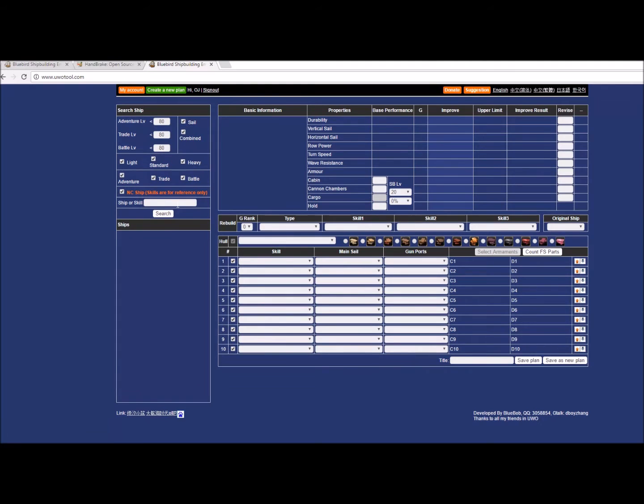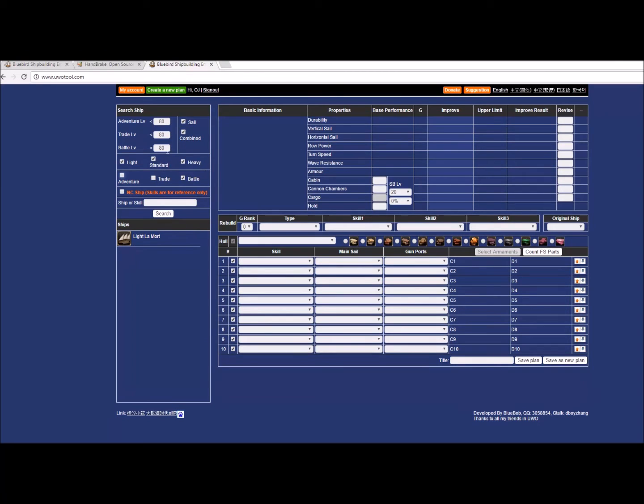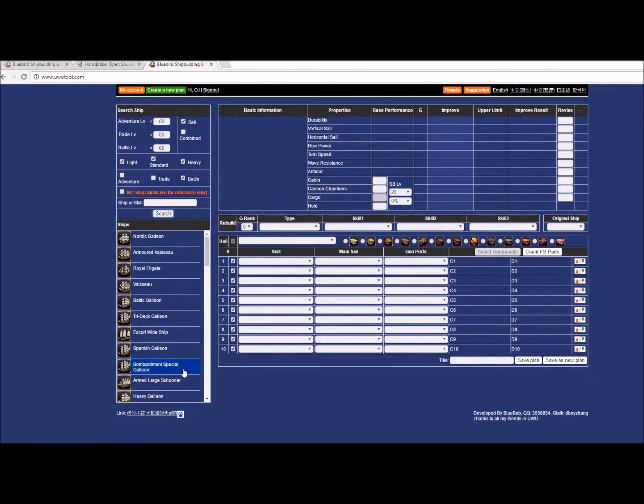The way that UWO tool works is you can look for a specific ship or you can use the filters to filter for ships that meet certain criteria. One way to do it is to type in the name of a ship, such as La Mort, and click the search bar. Another way is to search for ships based on their criteria using these filters. Let's say I want a non-NC ship, a battleship that is not a row ship under 65 battle. This brings me up a pretty good list of ships that fit that criteria.